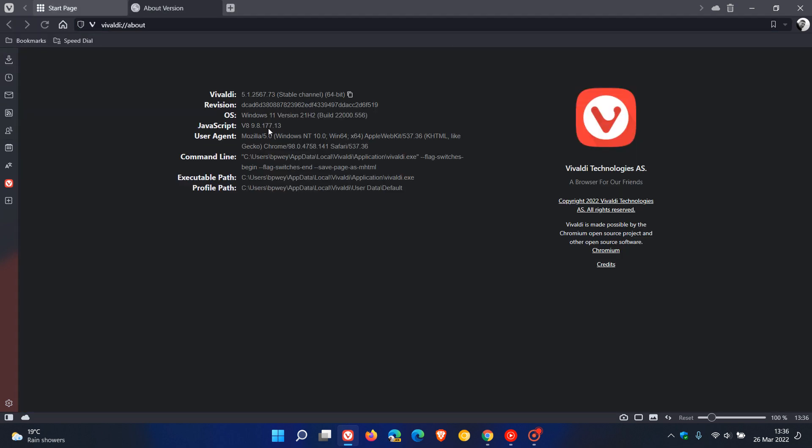Your latest version of the Vivaldi web browser should be 5.1.2567.73, and your latest Chromium version for Vivaldi should be 98.0.4758.141. Now you will notice that Vivaldi is still on Chrome 98, but what is relevant in this case is it is the 0.141 that carries that important security fix to address CVE-2022-1096.